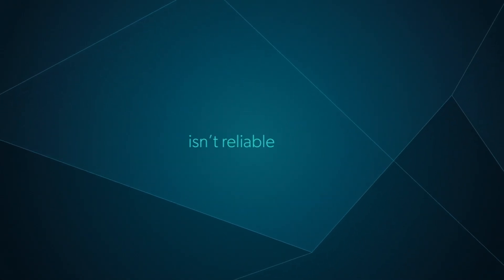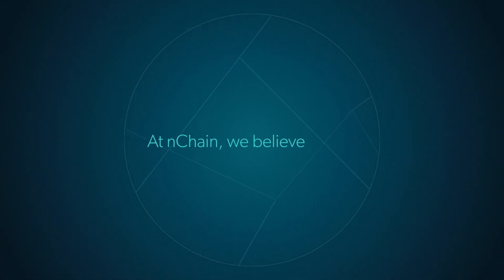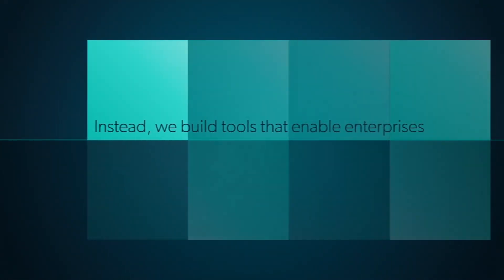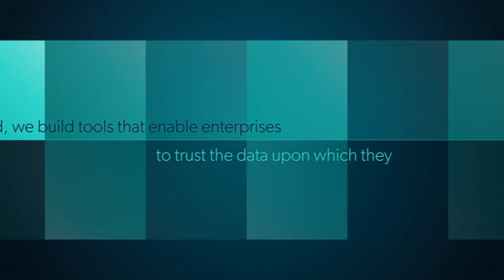Because much of the data we rely upon isn't reliable at all. At nChain, we believe in data, but we put no faith in it. Instead, we build tools that enable enterprises to trust the data upon which they rely.